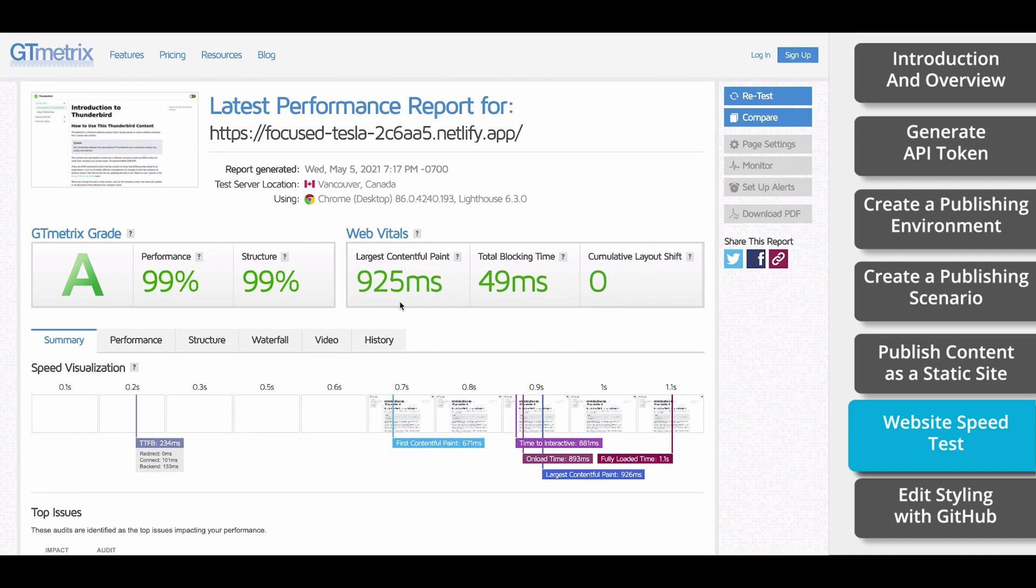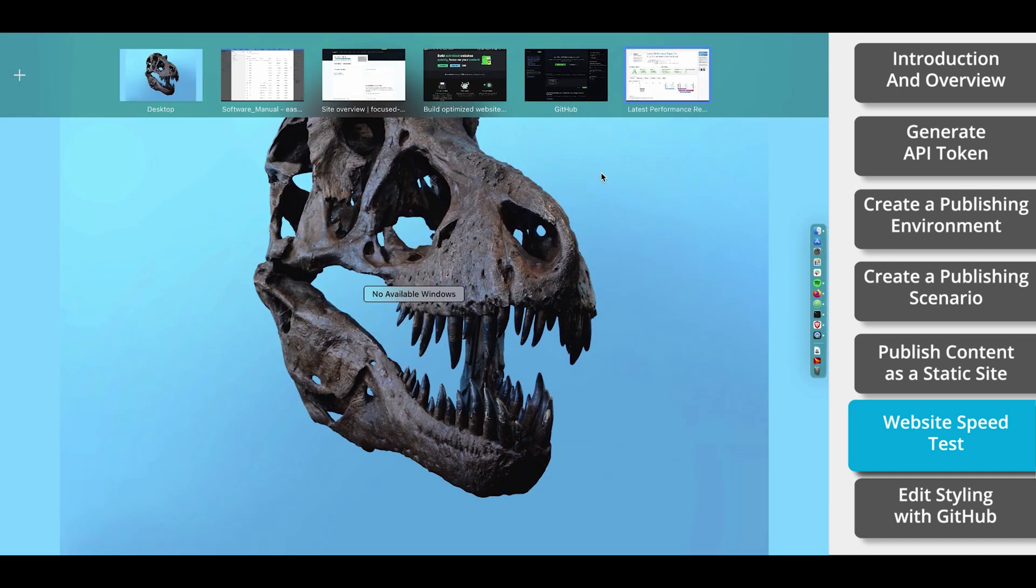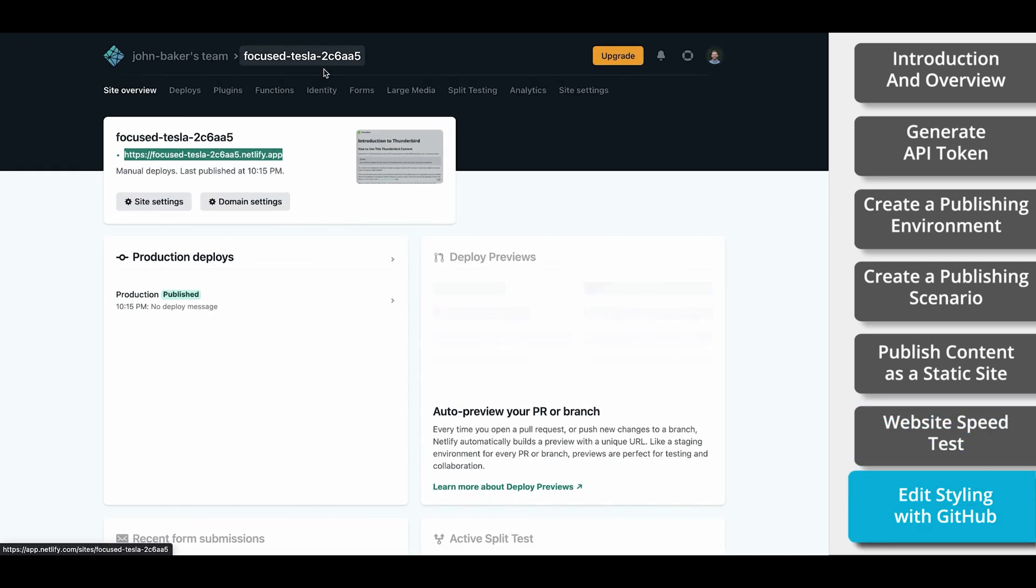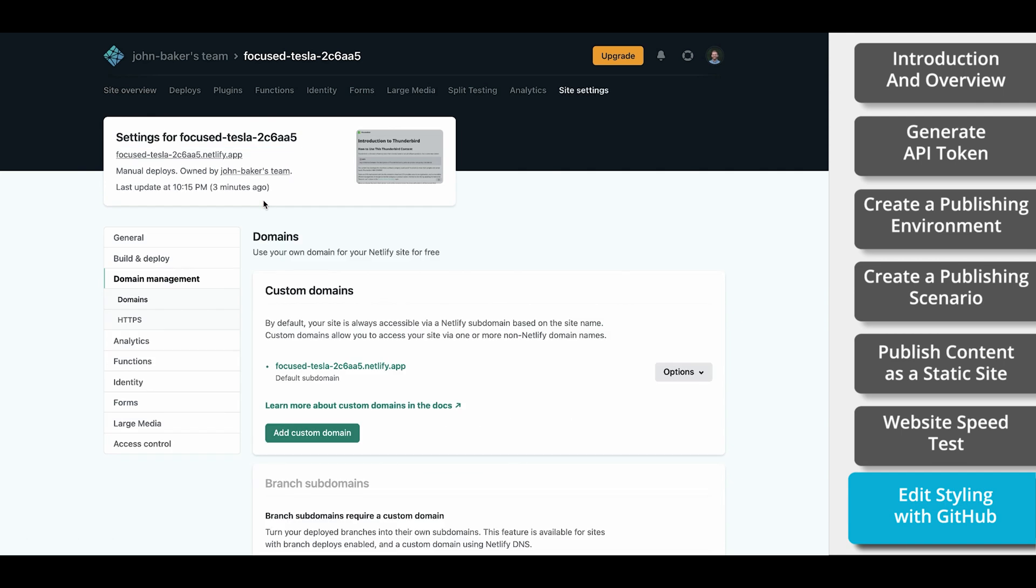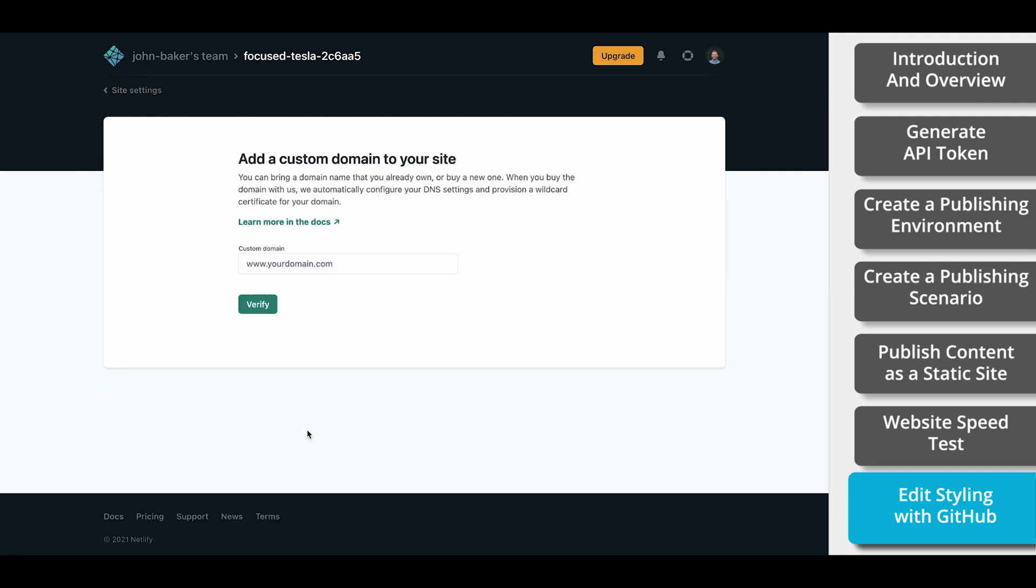If you have Easy DITA, you can turn your content into a ridiculously fast website in just a few minutes without paying for any other tools. Now, like I mentioned earlier, if you want to change the domain or use a custom one that you already own, you can do so within Netlify.